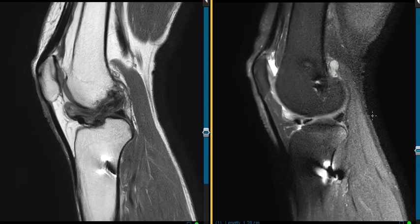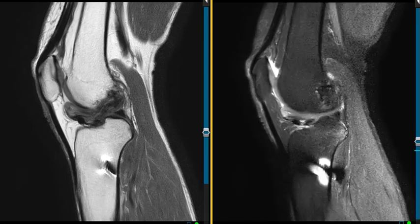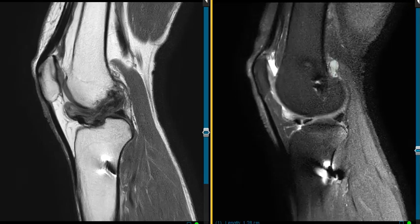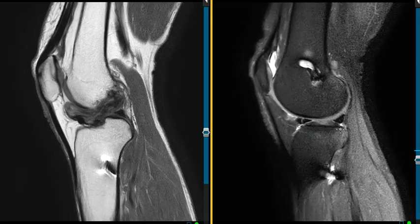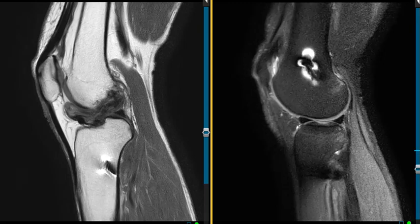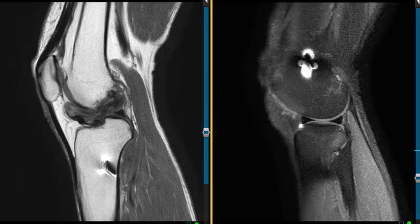He did have just a minor bone bruise back here in the back of the tibia. This may even have been from a prior injury, and maybe some residual myxedema, but really nothing all that significant.